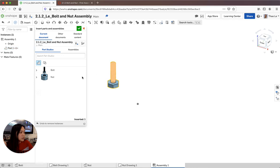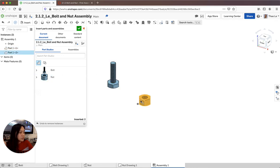And then you're going to go ahead and grab the nut. You can grab as many of these as you need.